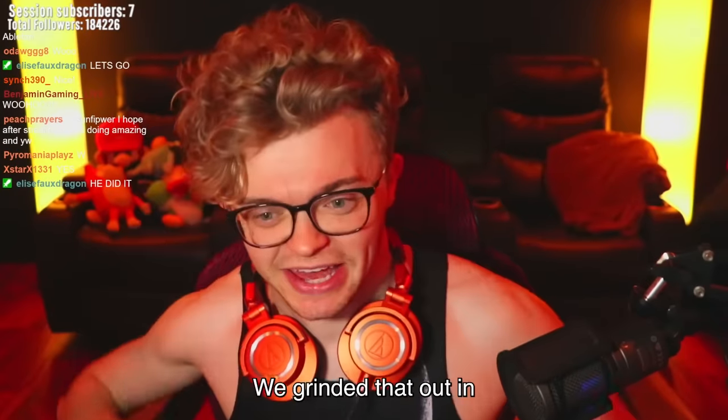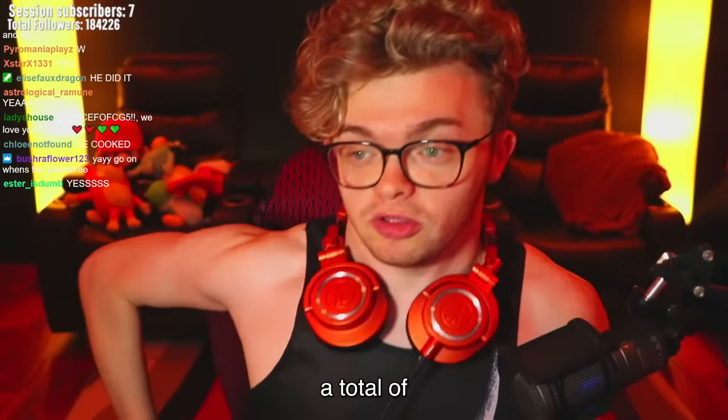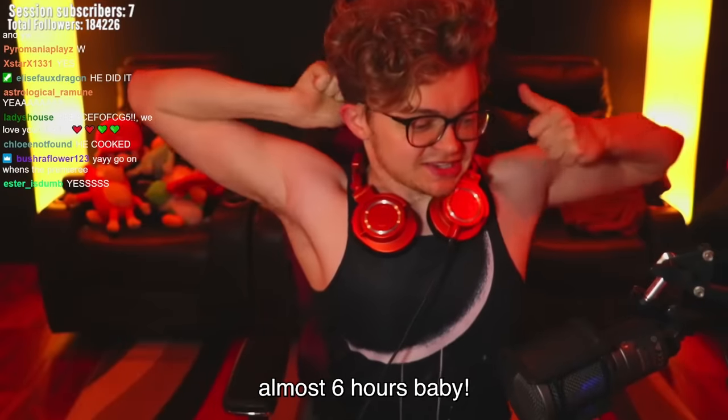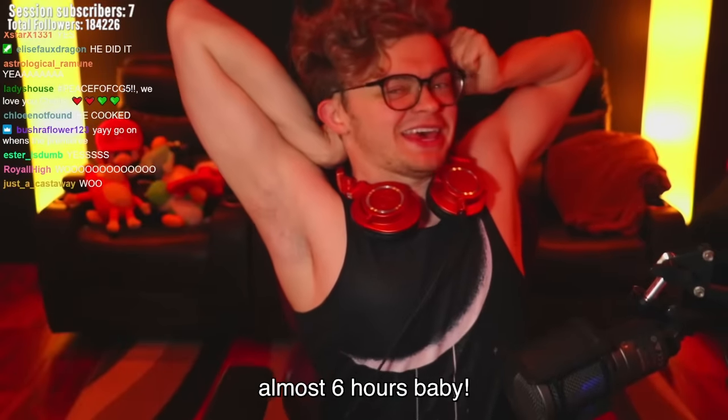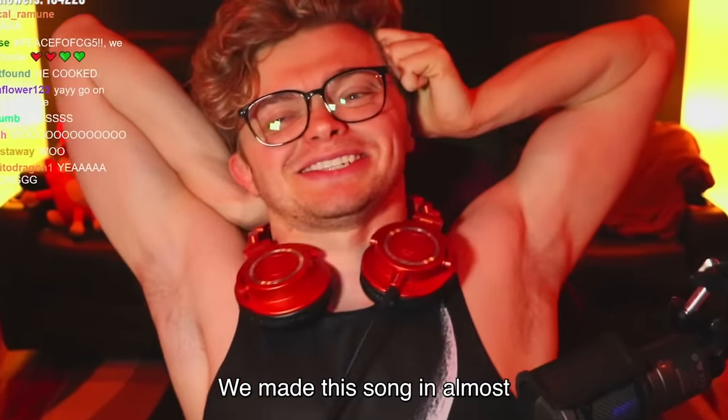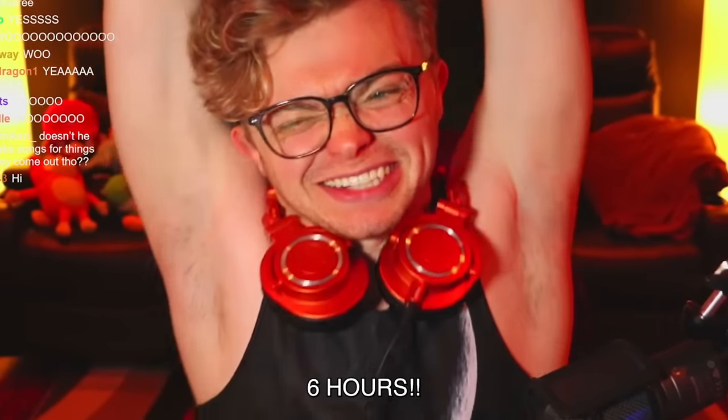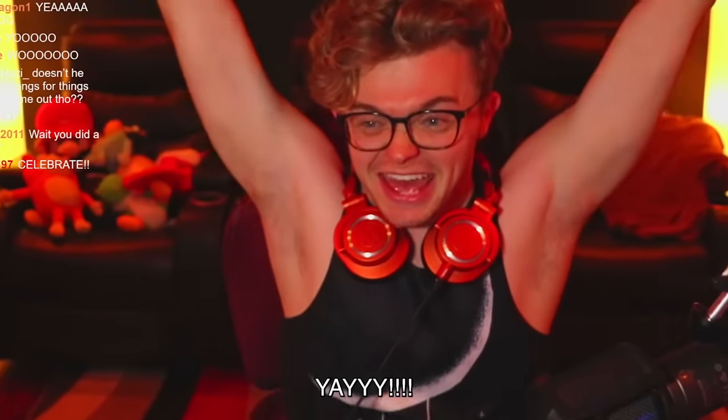We grinded that out in a total of almost six hours, baby. We made this song in almost six hours. Yay!